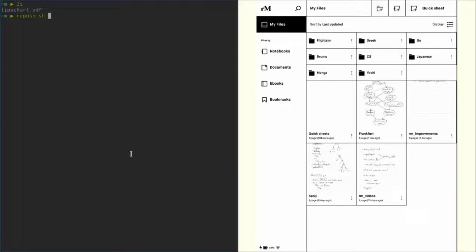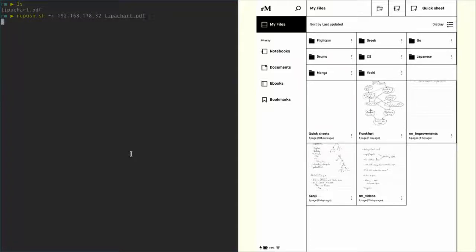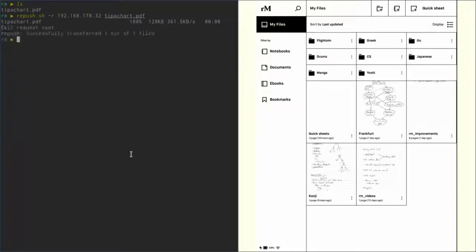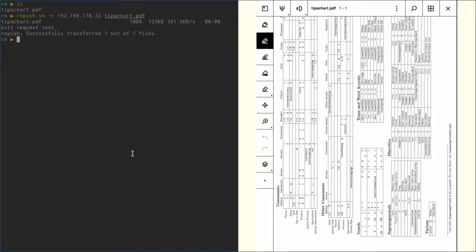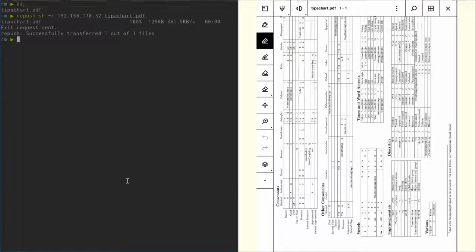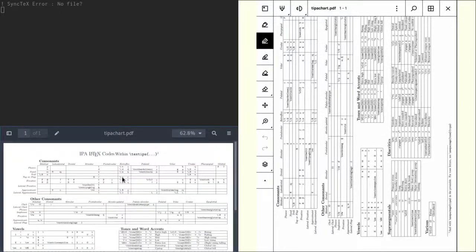If you're using Wi-Fi like I'm doing right now, you have to specify the IP of the reMarkable with the '-r' flag. So in my case, 192.168.178.32, and then you just specify the document that you want to upload. Hit enter—in my case I don't need a password because I have an SSH key—and there we go. We can see we now have this 'tipachart.pdf' on the reMarkable and we can open that. Just to show you that that's the same document I have on the computer, you can see it here.